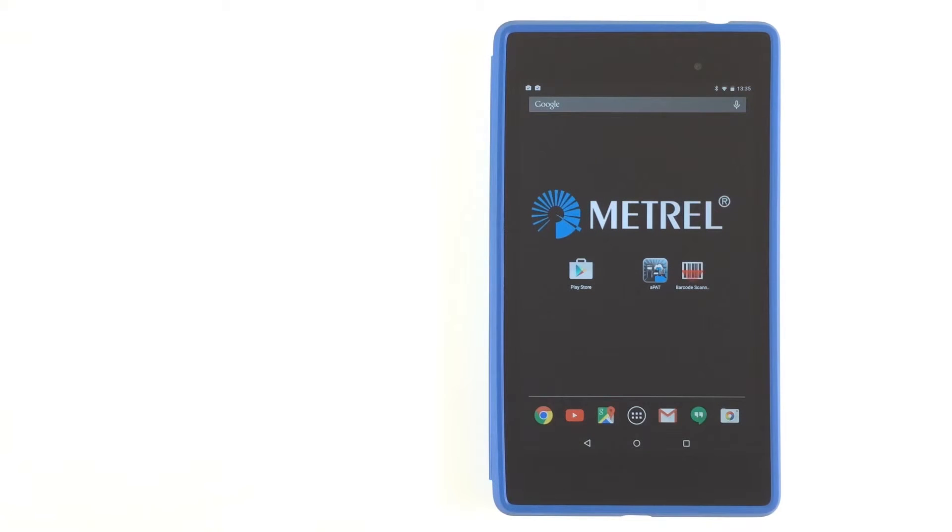Next part of this instructional video shows you how to download, upload, create and modify autotests.